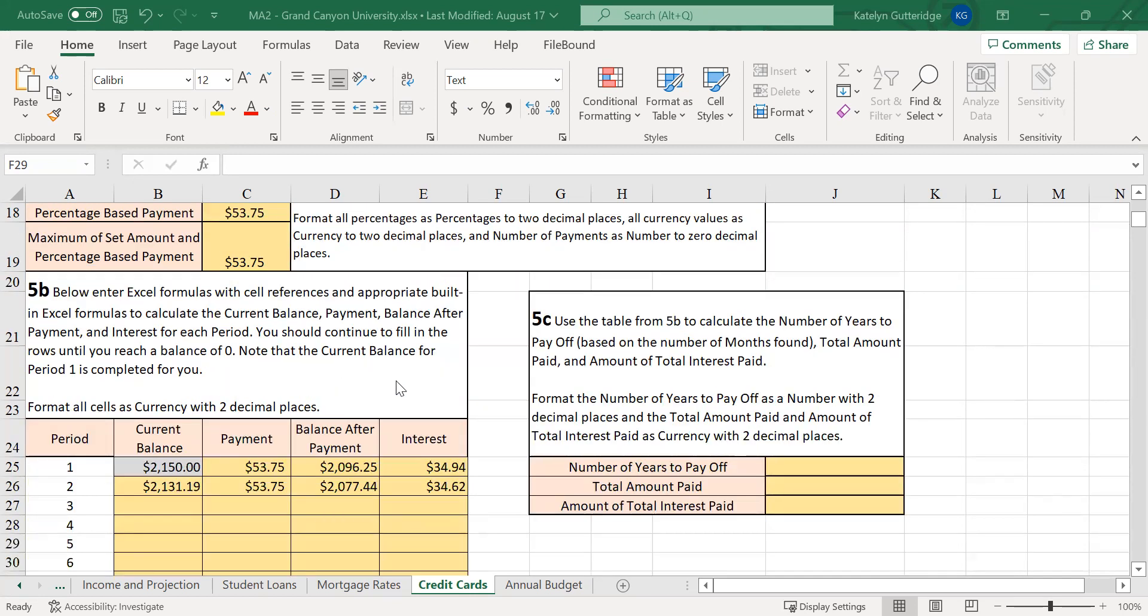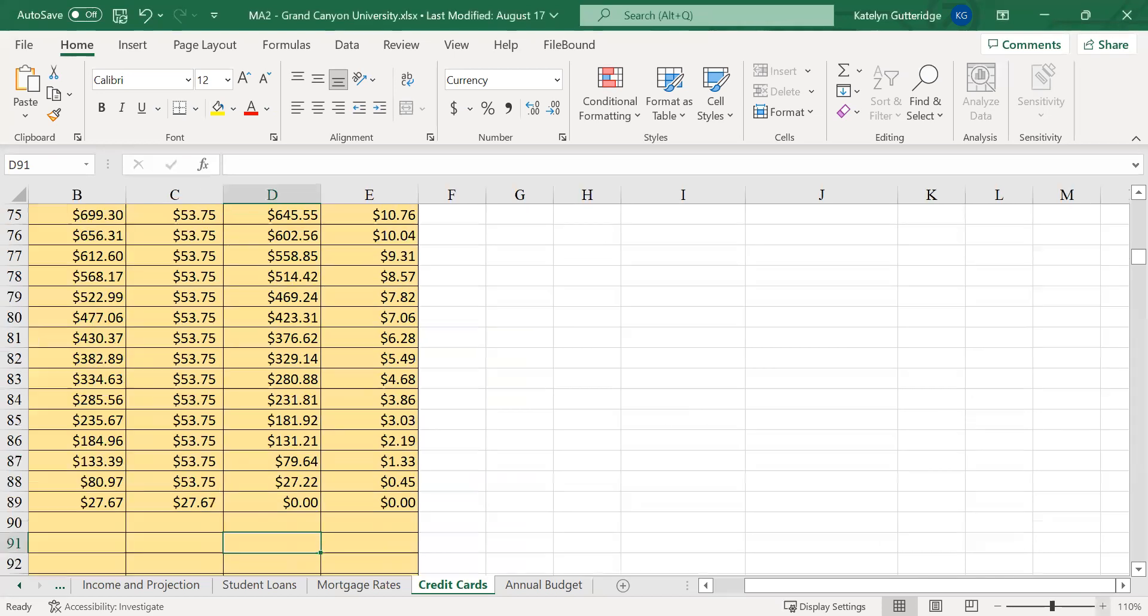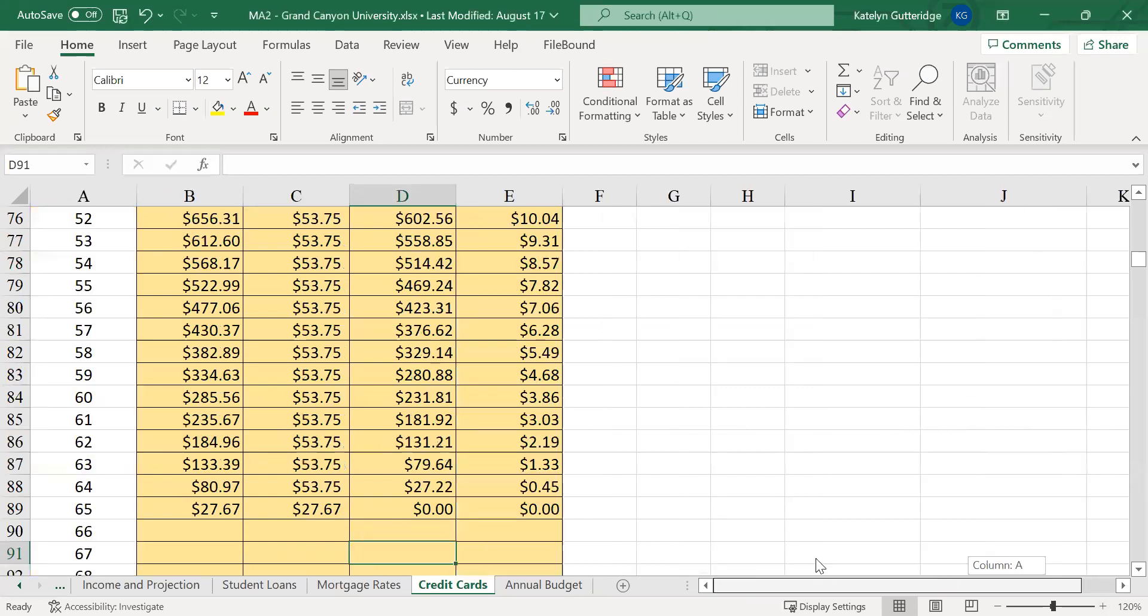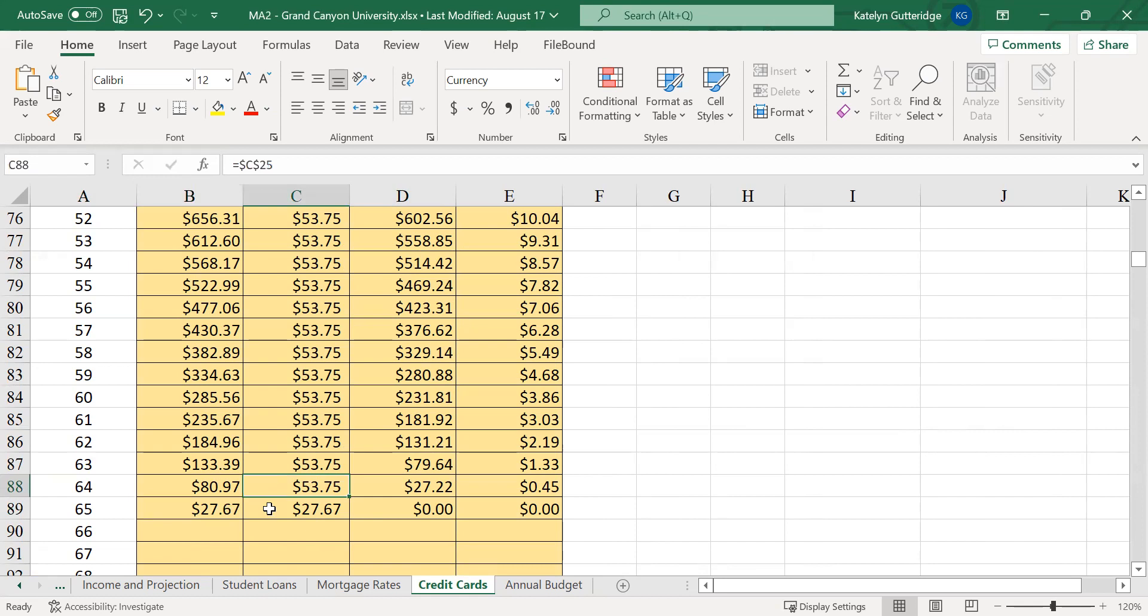Continue that way down the table until your current balance gets below your payment amount. Now when you get down towards the end of your payment, you're going to get to the point where your current balance is less than the payment. So for me, this happened at period 65. My current balance is $27.67. My payments I was making were $53.75.